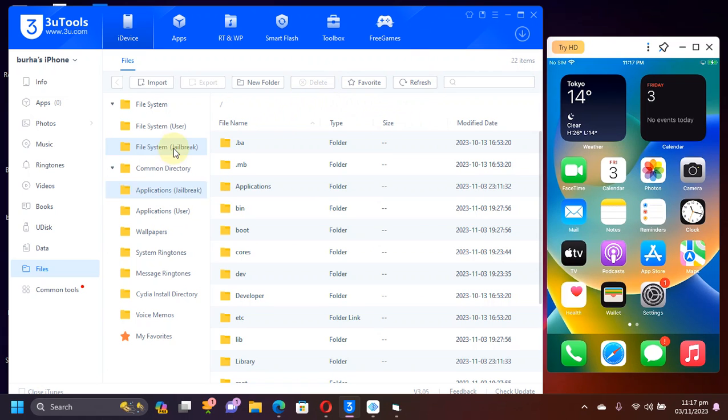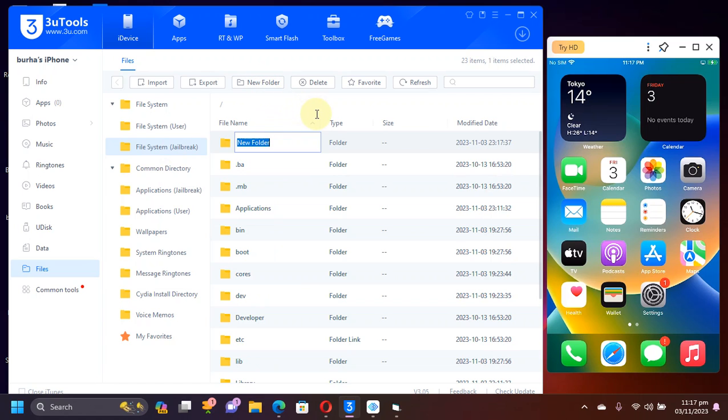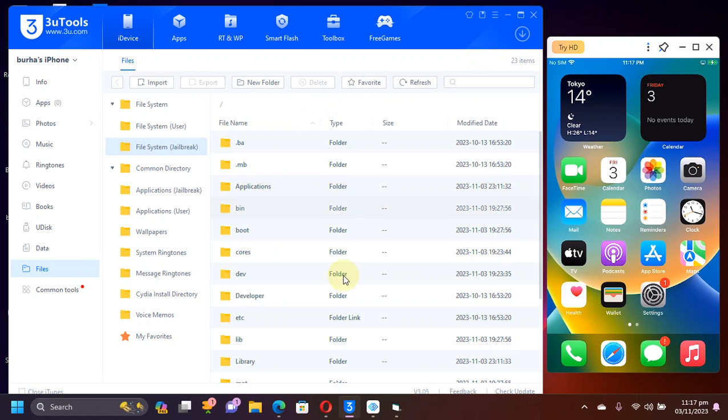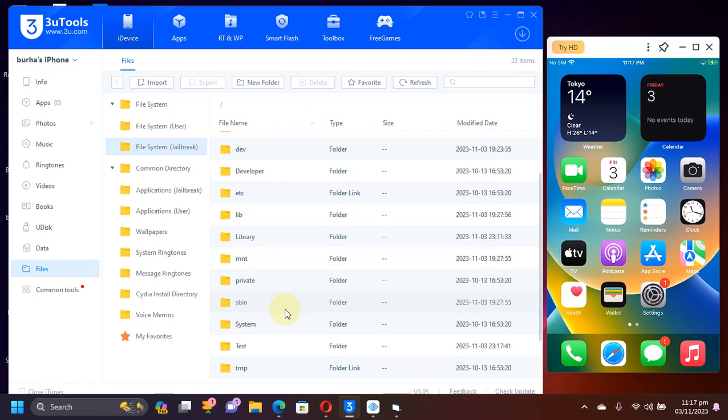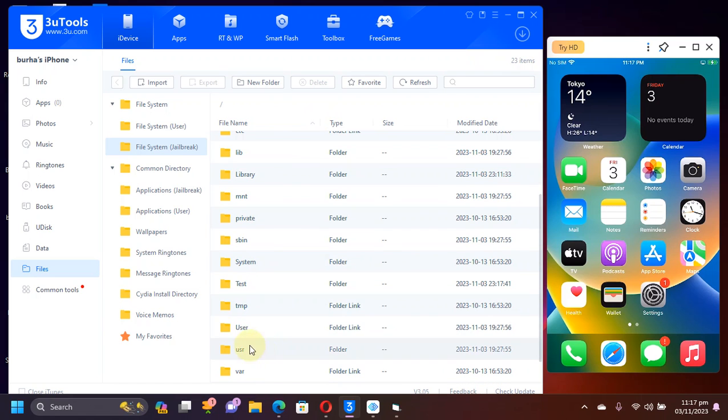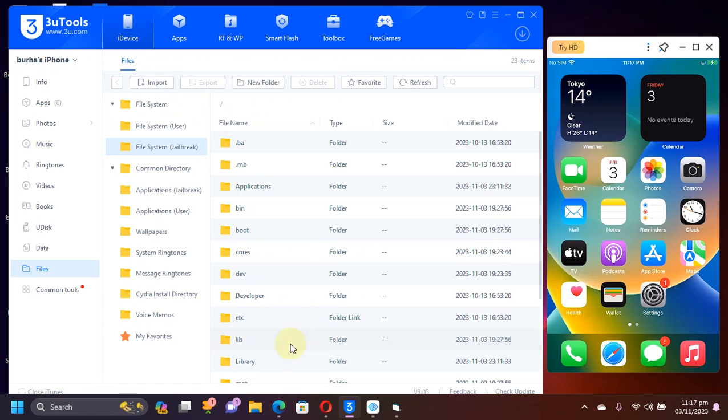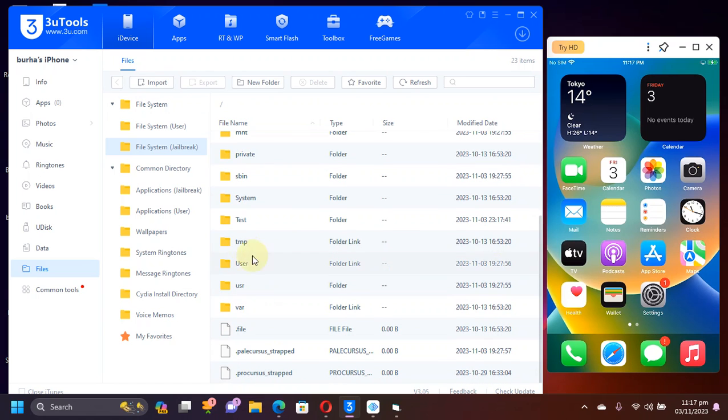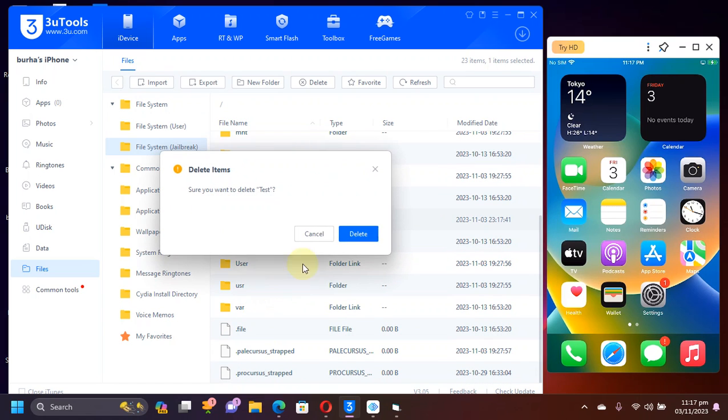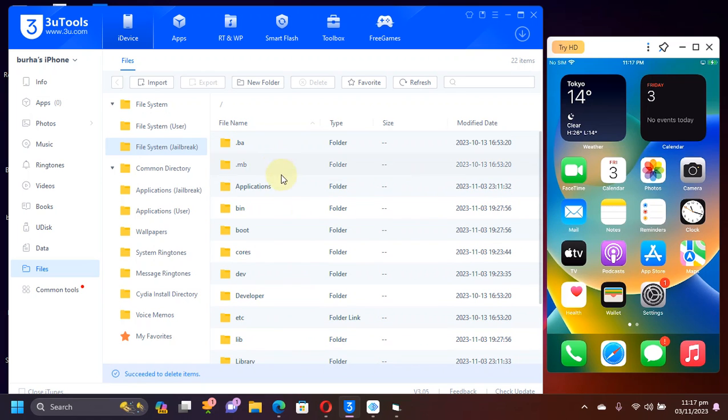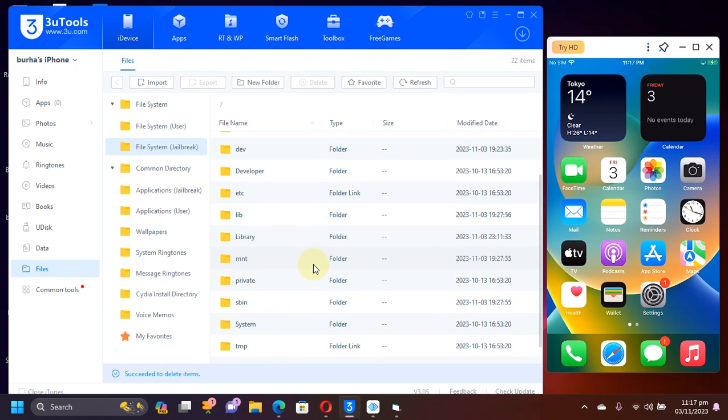Towards the end of the video, let's test it by creating a folder. We can test that it works. I have created the folder test. Here it is. Now I will test to delete it. Right click, delete. And yes, it is working. Yes, we can read and write.